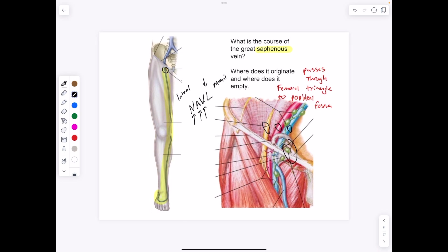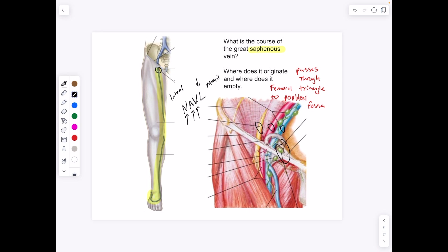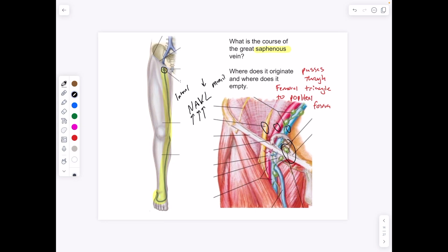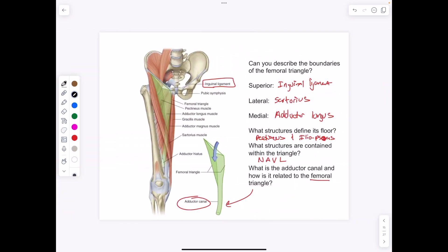The saphenous vein goes into the femoral vein and then eventually into the vena cava. The boundaries of the femoral triangle: superiorly, we have the inguinal ligament; laterally, the sartorius; medially, the adductor longus. Along the floor, we have the pectineus and the iliopsoas and the psoas major forming the floor of the femoral triangle.